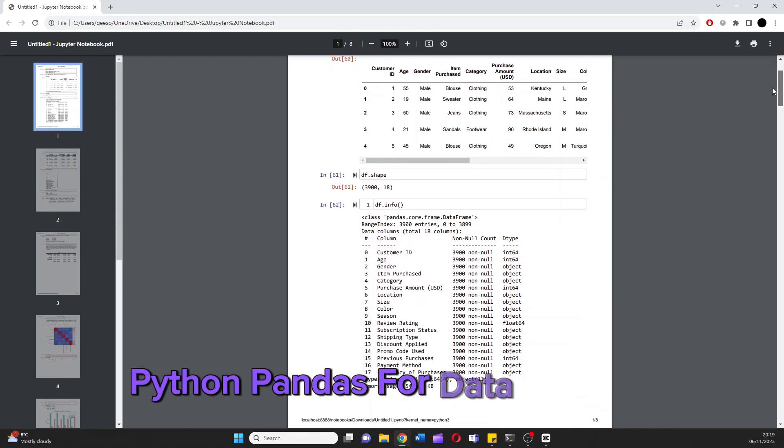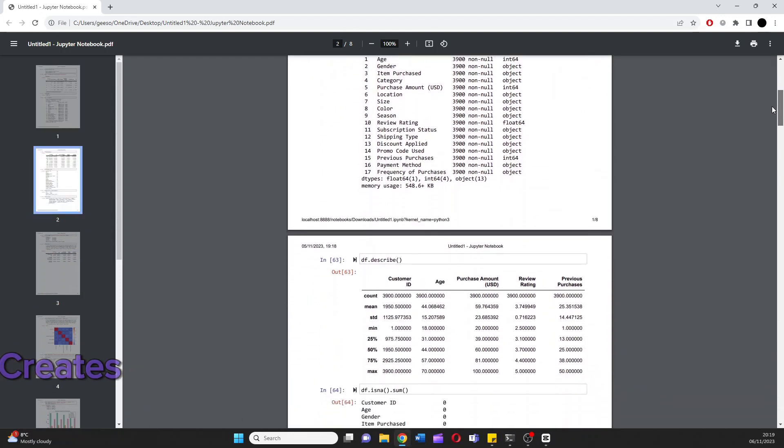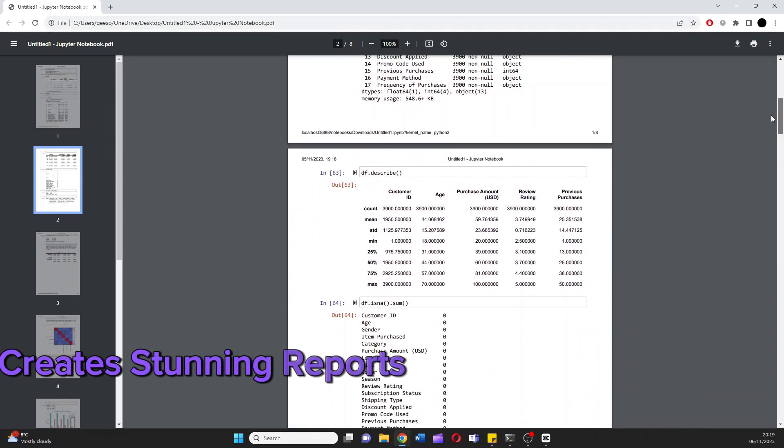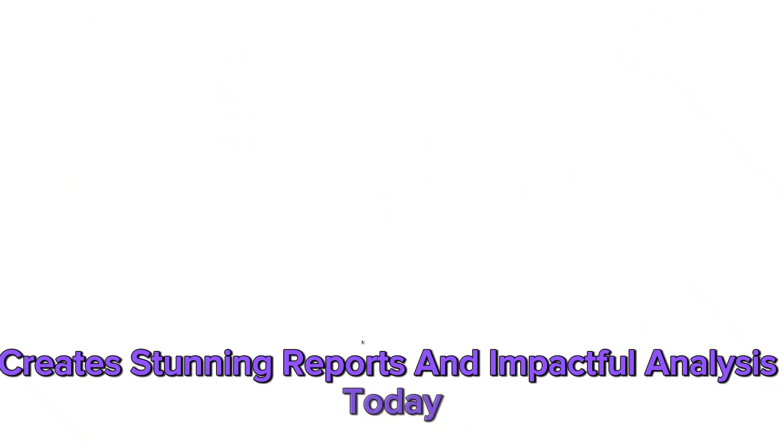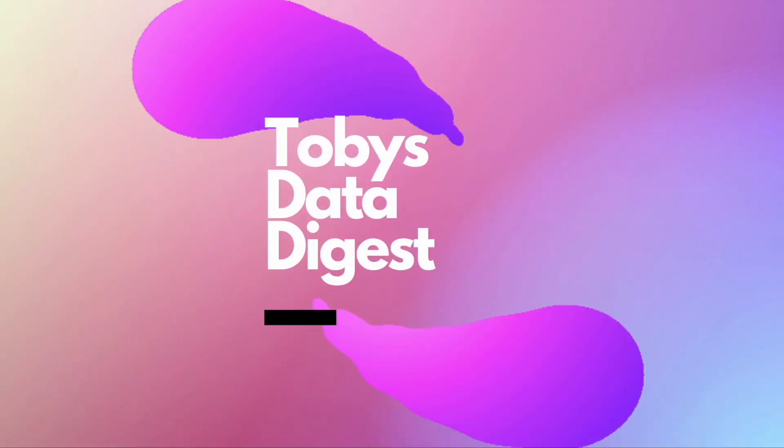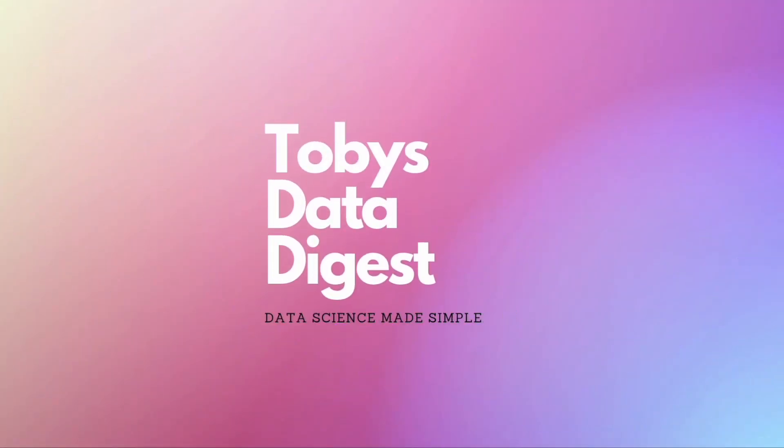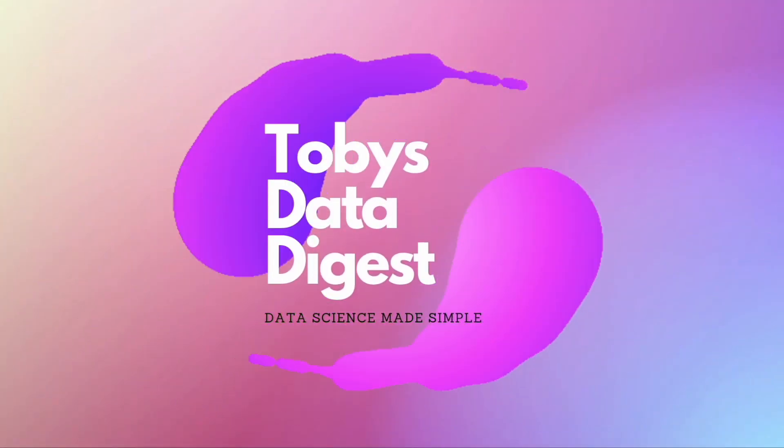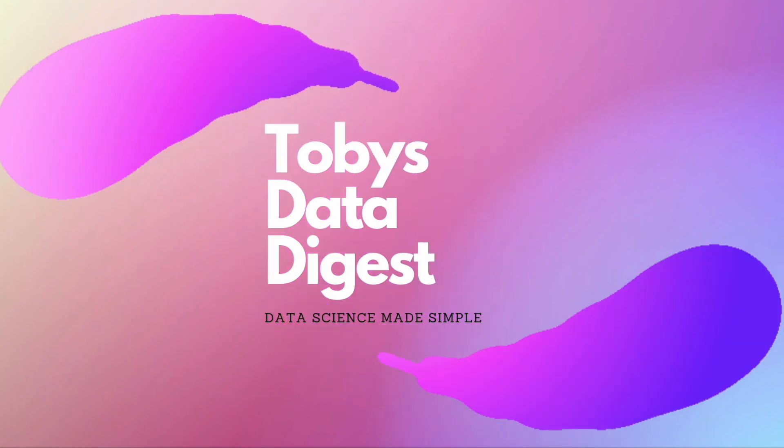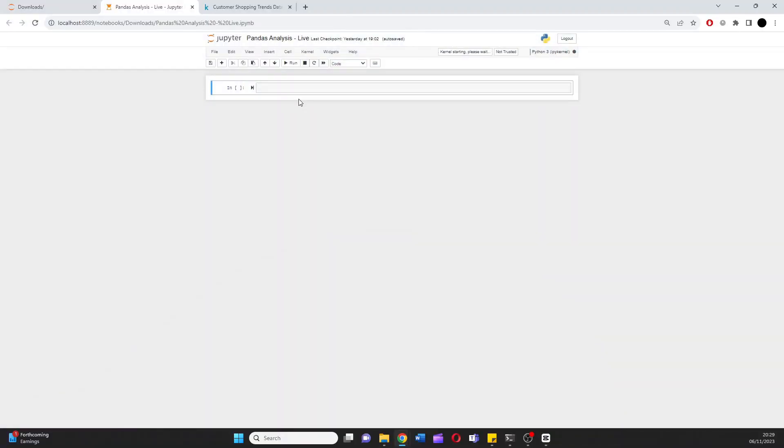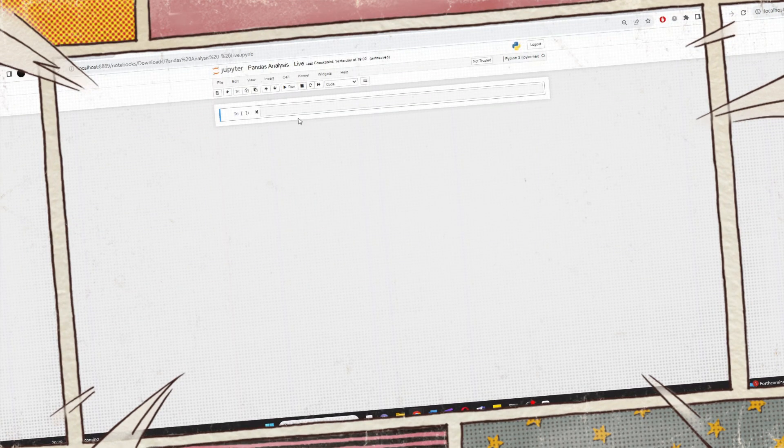Python pandas for data analysis creates stunning reports and impactful analysis today. We're going to start out with this blank notebook.